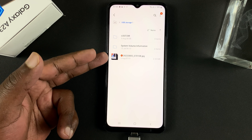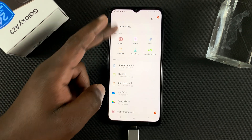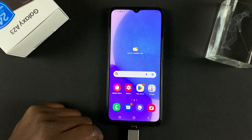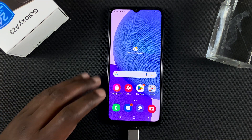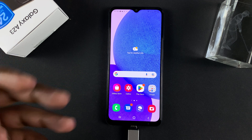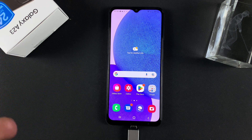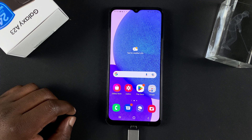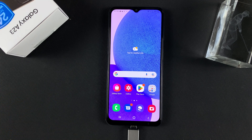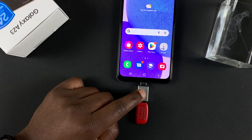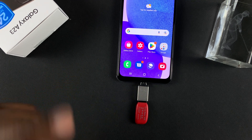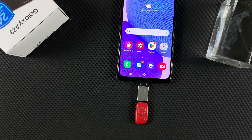That confirms the Samsung Galaxy A23 fully supports OTG — you can connect a flash disk, an SD card, or a micro SD card with an adapter and transfer files back and forth. Thanks for watching, leave your comments and questions below. If you want this OTG adapter, I'll leave it linked in the description so you can check it out on Amazon.